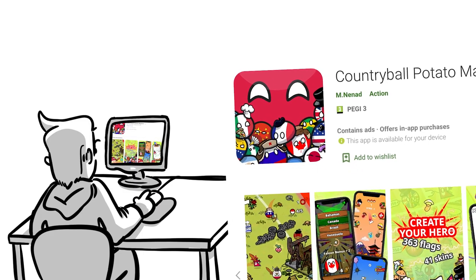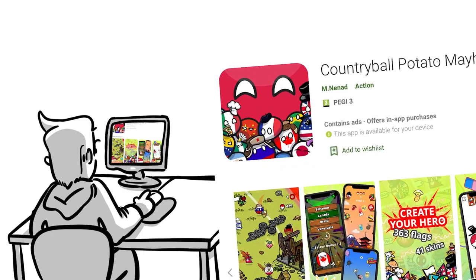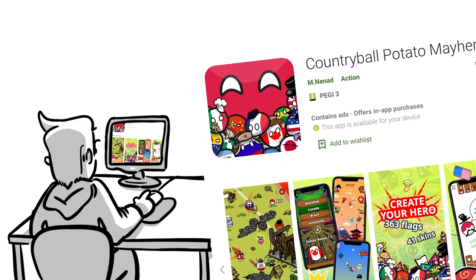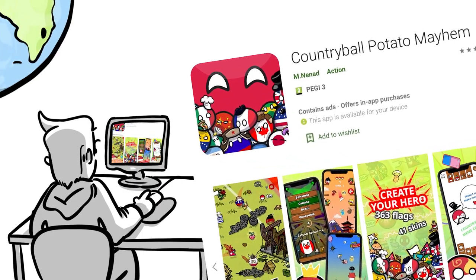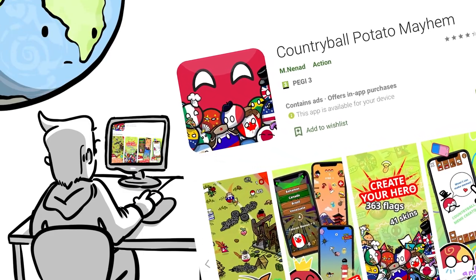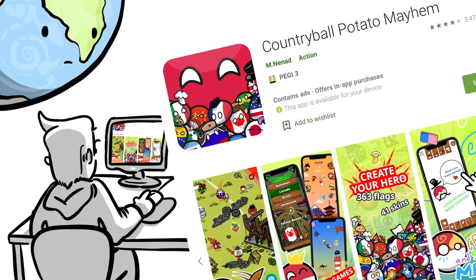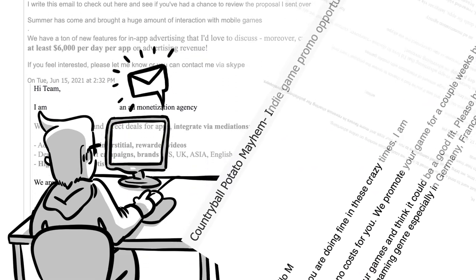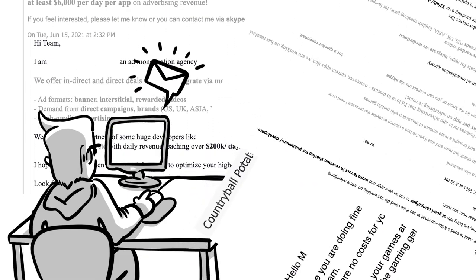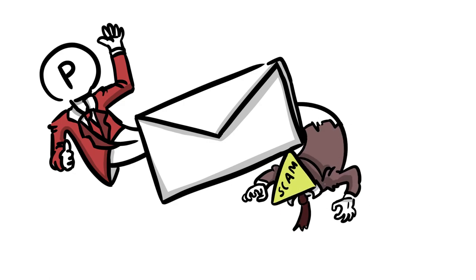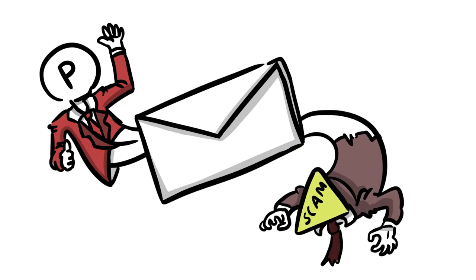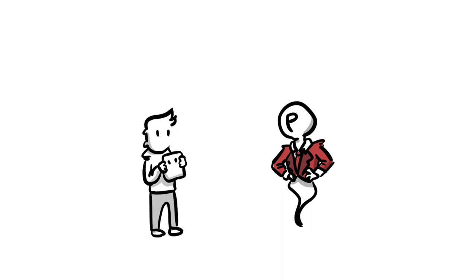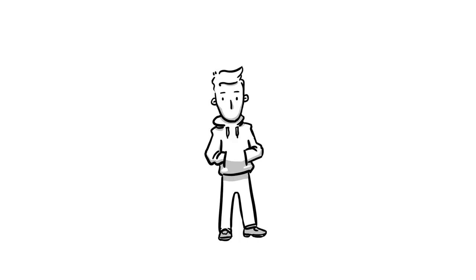As soon as you put a game you finished on any of the available stores for the world to discover, you might also start getting those, let's say, not trustworthy looking emails from publishers and others who claim to be one. The main message out of those mails is that they would like to partner up with you, publish your game, and make you, the developer, rich.